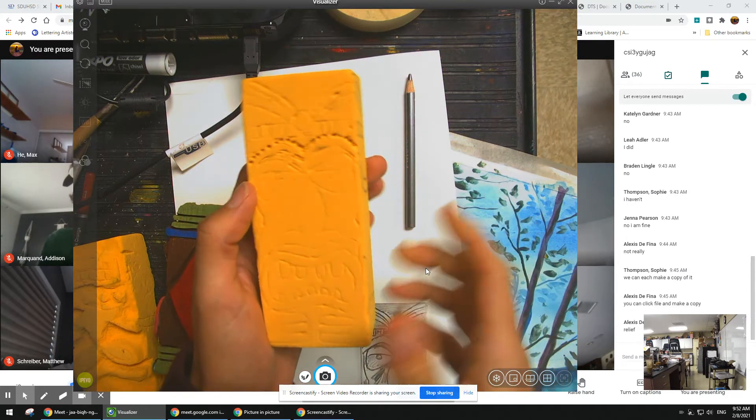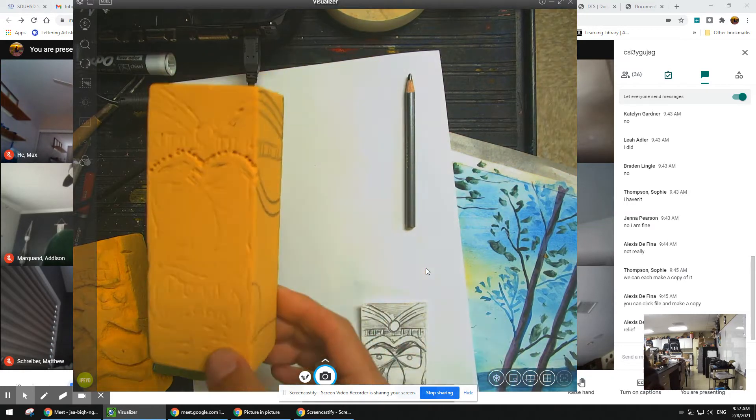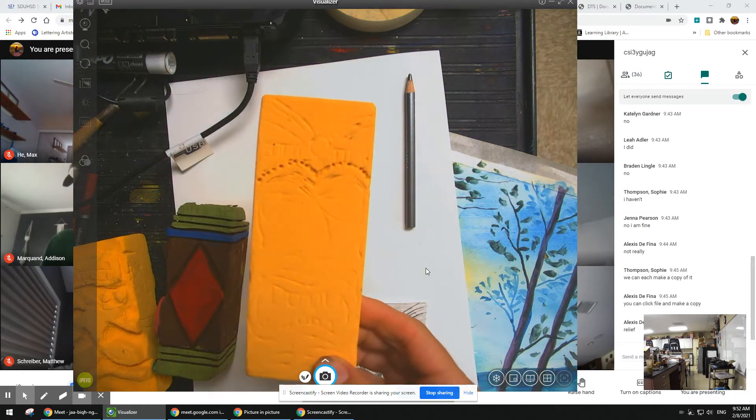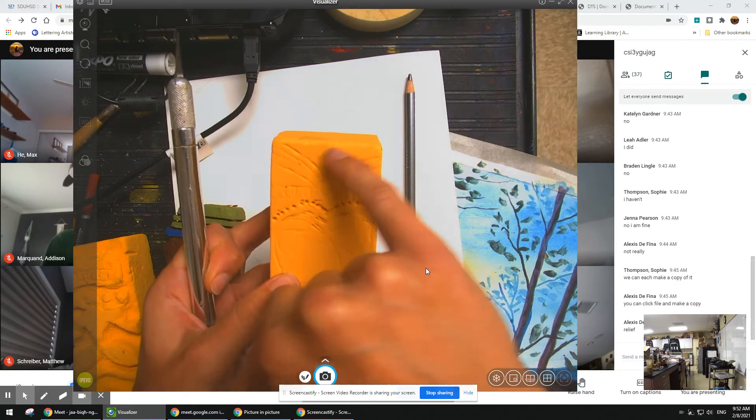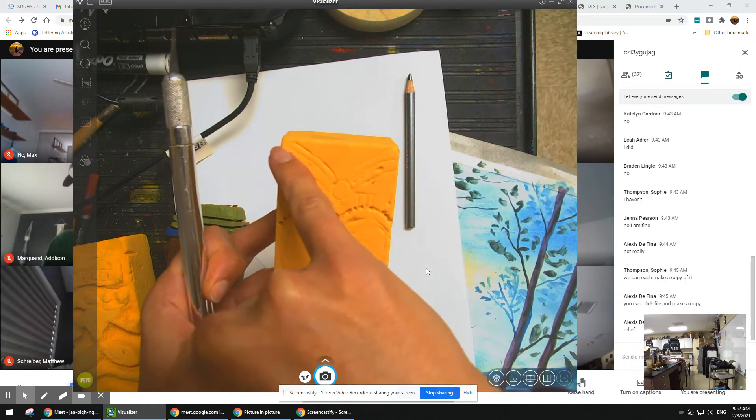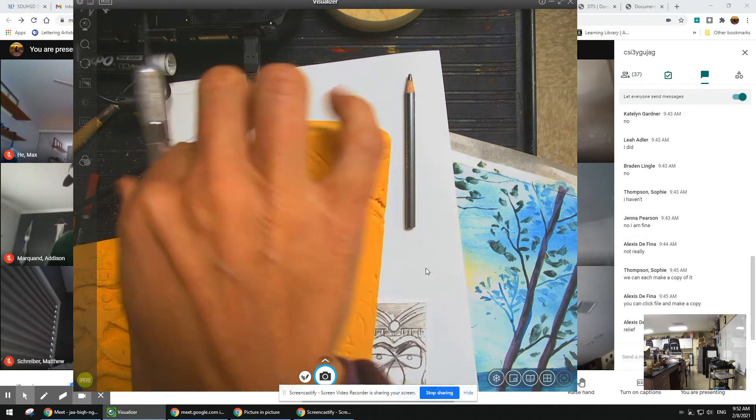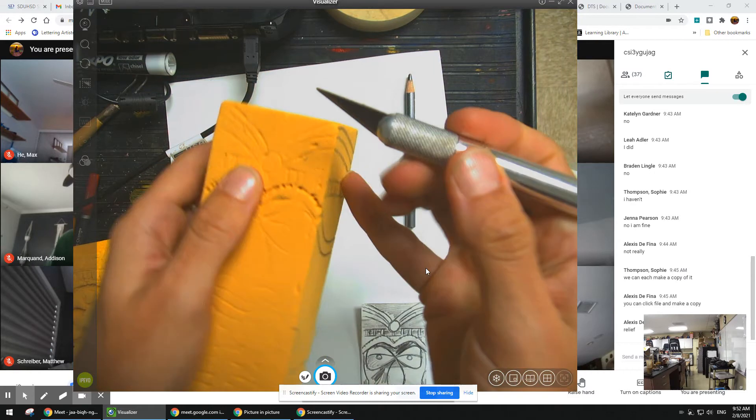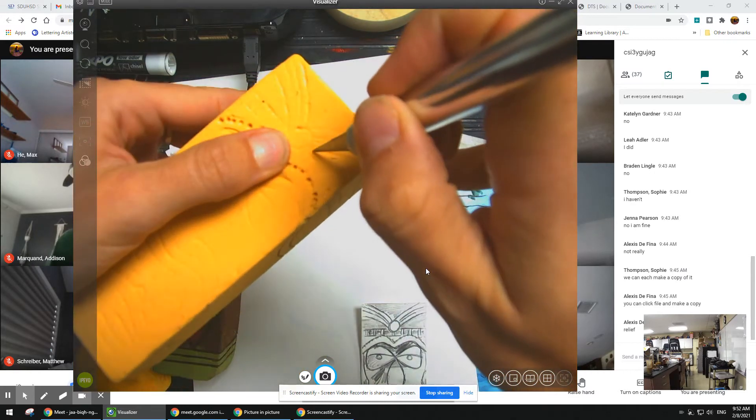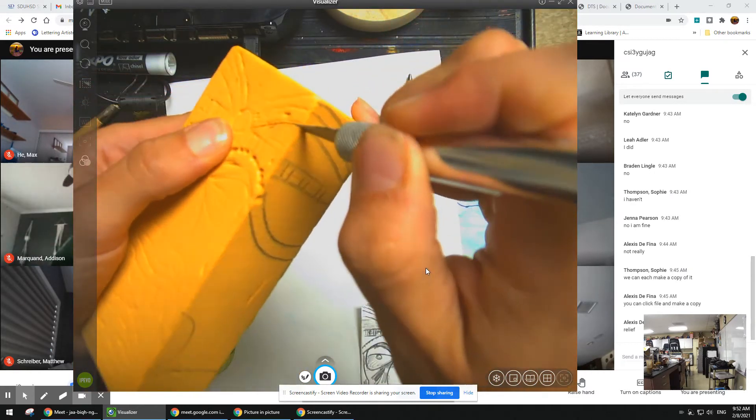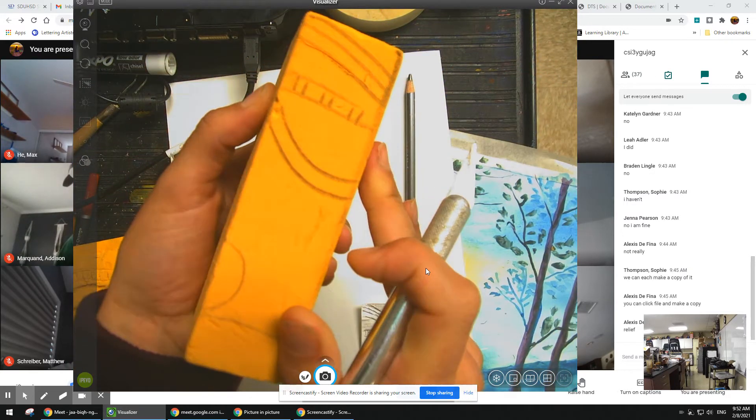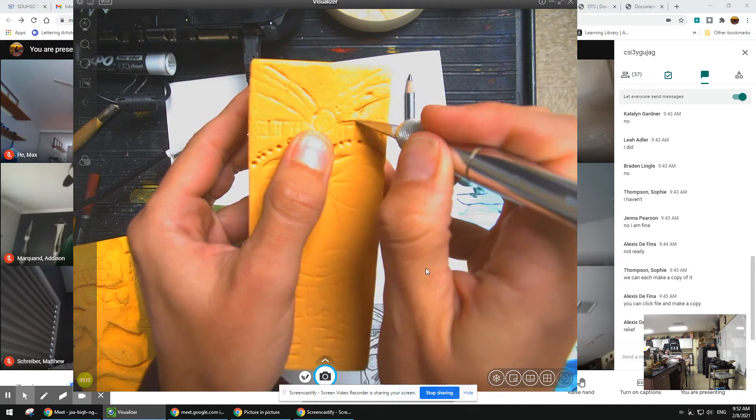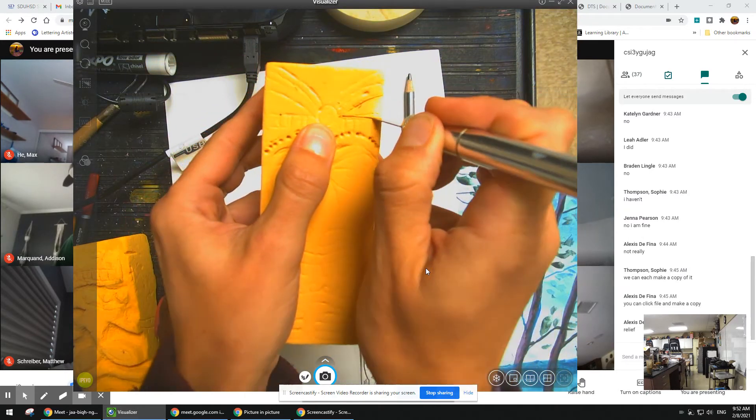So the next step you would do is I'm going to show you two ways. If you have an exacto knife, you want to start in the areas you want lower. So I want this head piece to be higher. If I want that higher, I want this part lower. So I'm going to take my knife and I'm going to cut down a little bit. And you guys are going to have to do it in the round.